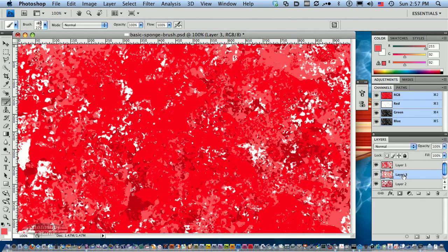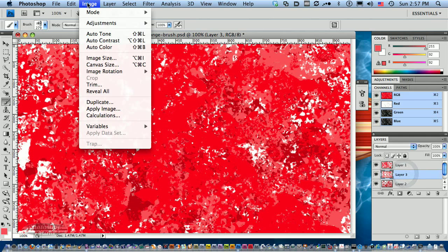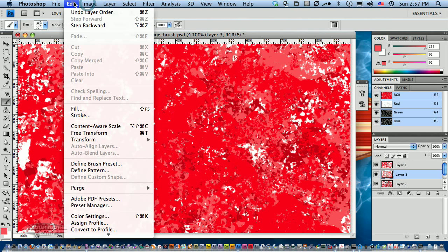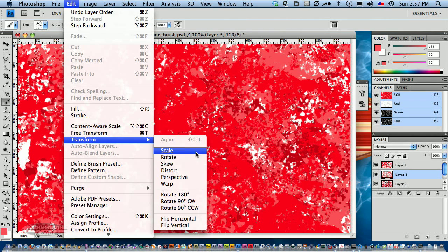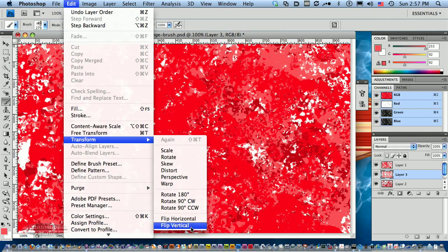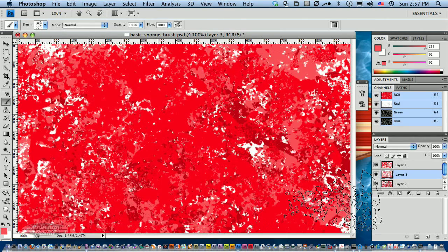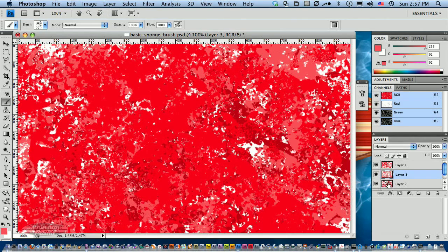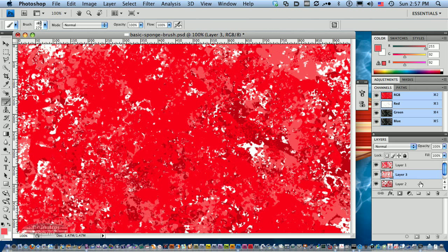I'm going to select this layer three. I'm going to go to Edit, Transform, Horizontal, and flip it horizontally. That flips it around a different way. So we've got all kinds of options just with this very simple brush for creating an interesting abstract background.